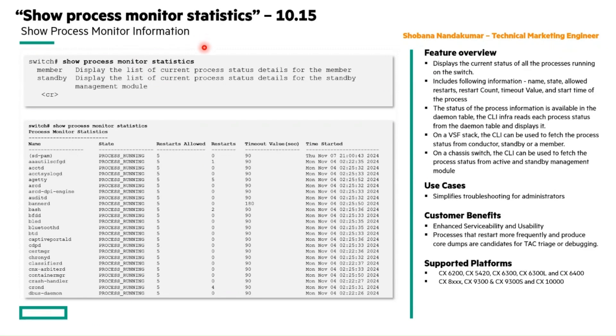We have developed a new show command called Show Process Monitor Statistics to make it easier for administrators to find process related issues.